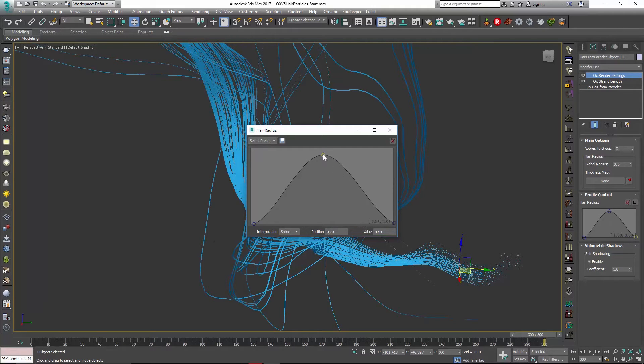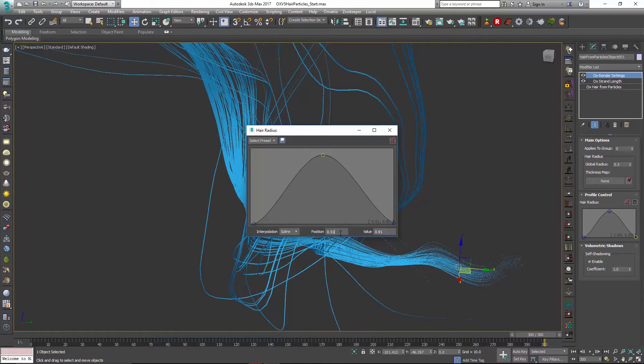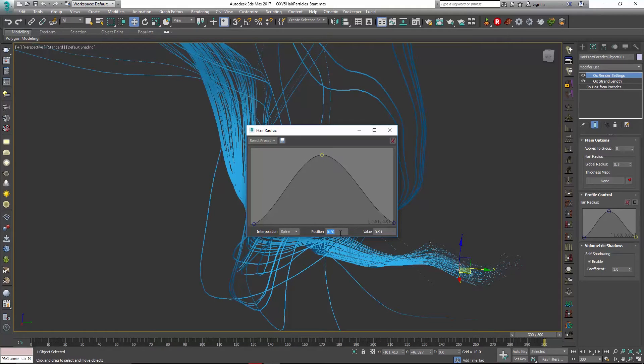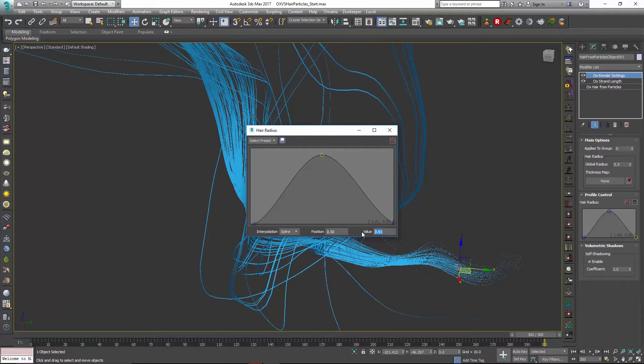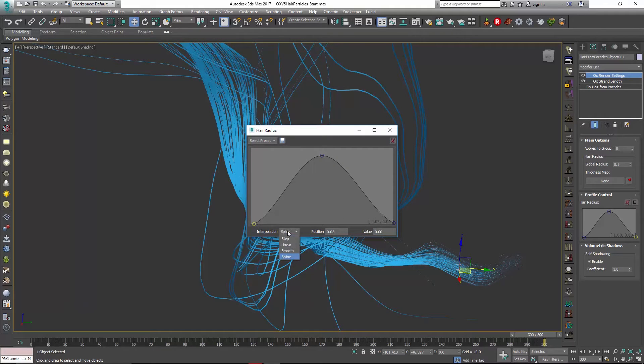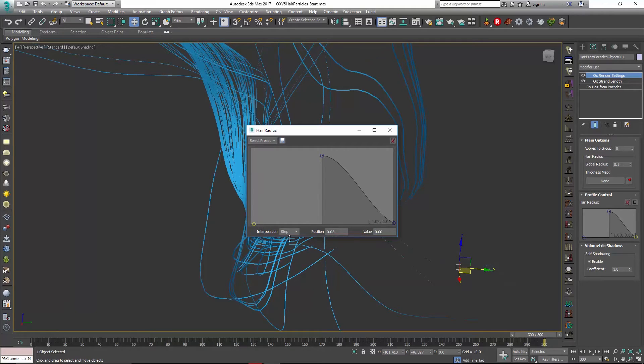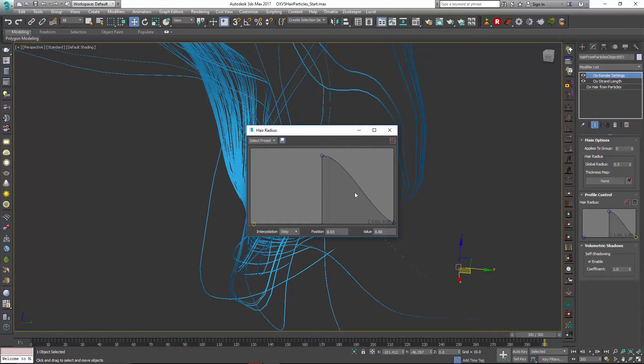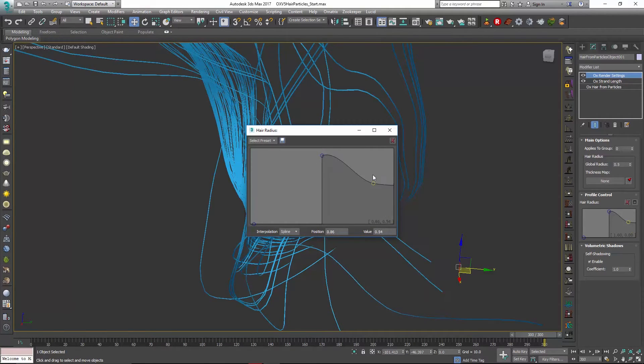You can also adjust some things like if you wanted the position to be exactly 0.5 and a value of exactly 0.9 that's something you can do for each point. Or if you wanted to go in and set the interpolation different you could set this to stepped.